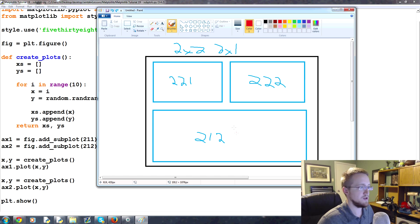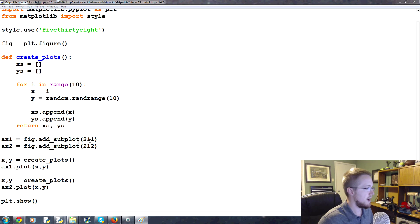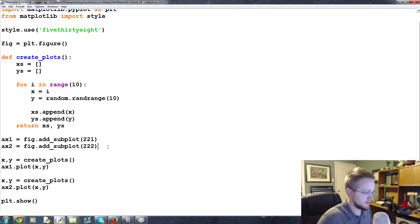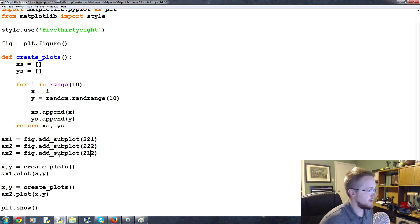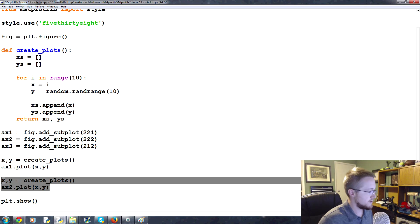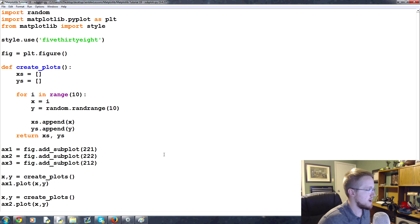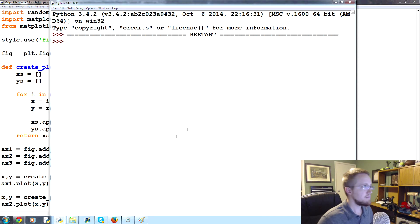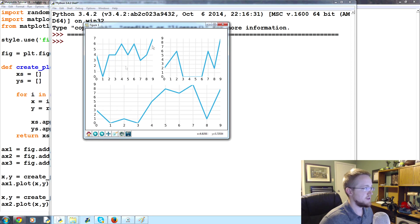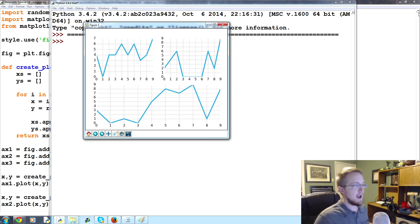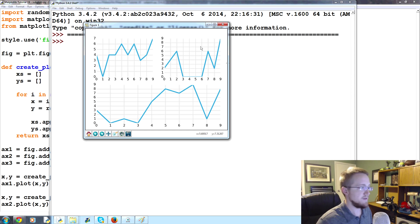So ax1 is now two-by-two number one, ax2 is two-by-two number two, and ax3 is two-by-one number two. We plot x, y on all three axes. Save and run — sure enough we've got two graphs on the top and one graph on the bottom. That's how you can do basic subplots with add_subplot.